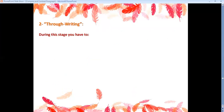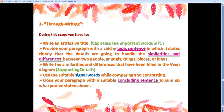Stage two: through-writing. During this stage, you have to write an attractive title and capitalize the important words in it. You all know that we have to write an attractive title for our paragraphs, and we have to capitalize the important words in it.